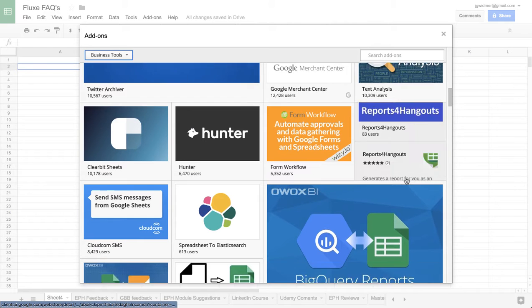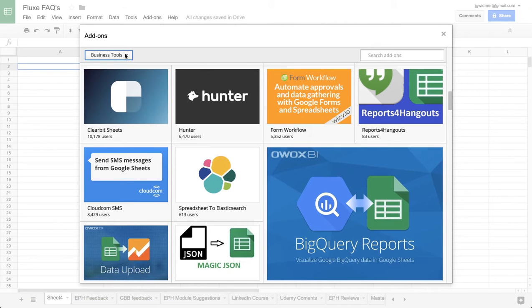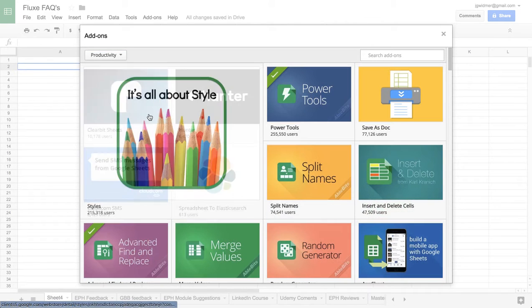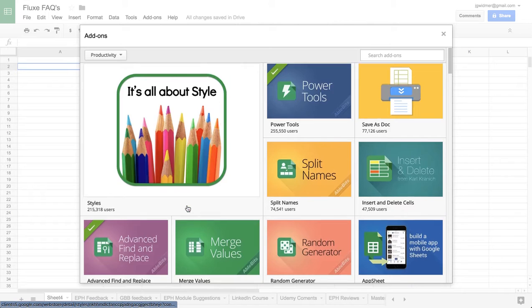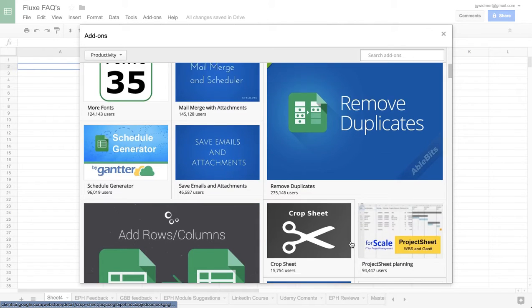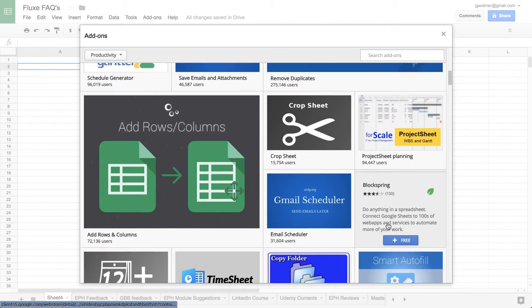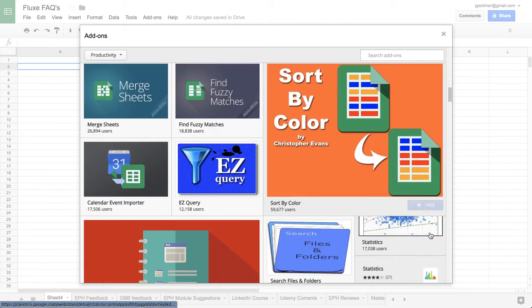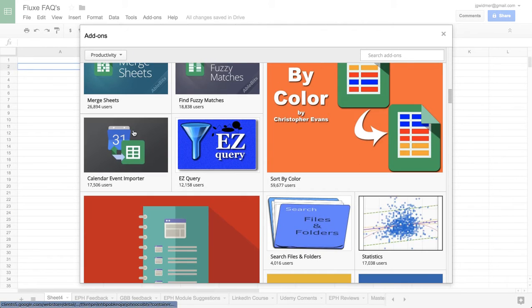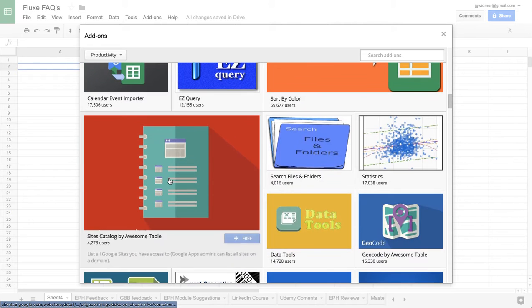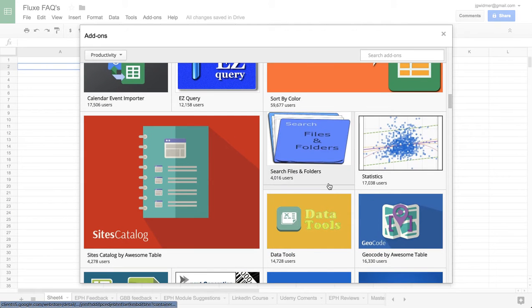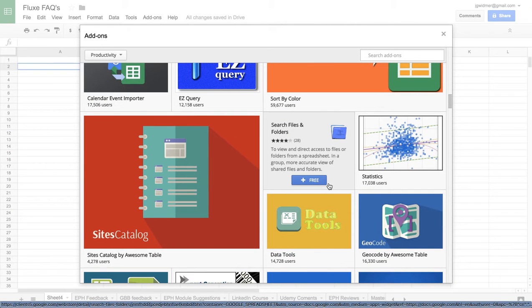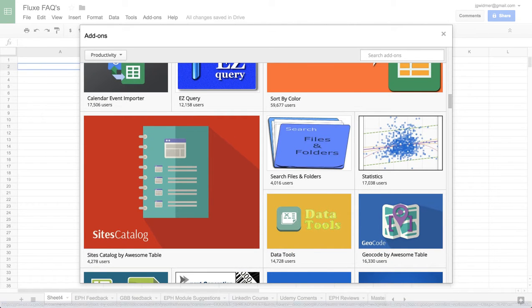So pretty handy marketplace. You also have productivity tools which a lot of these you can use right inside here. Check them out and it's really depending on what works best for you.